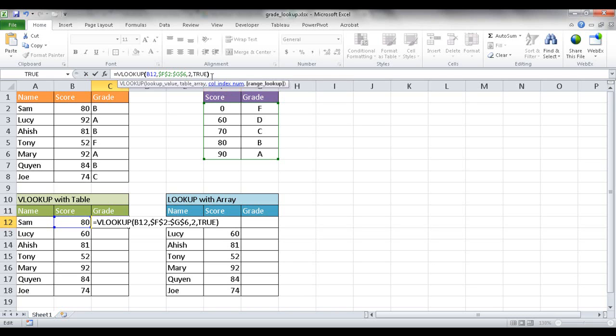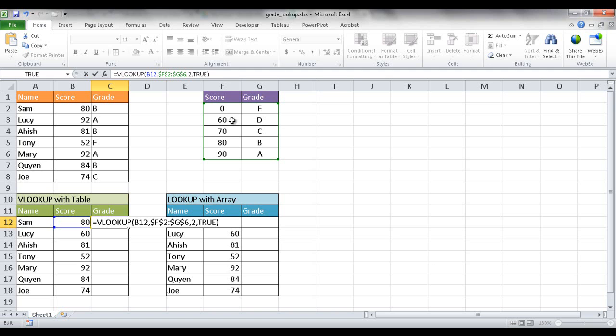So once I put the closing parentheses there it completes this particular function. And what it does is it's going to look from when it sees the value here, B12, it's going to look and go one by one. Is 80 bigger than 0? Yes. It'll go to the next one. Is 80 bigger than 60? Yes. Bigger than 70? Yes. Bigger than 80? Yes. Bigger than 90? No. Then it's going to go back to 80 here. It's going to select that B. It's going to select the second column there.